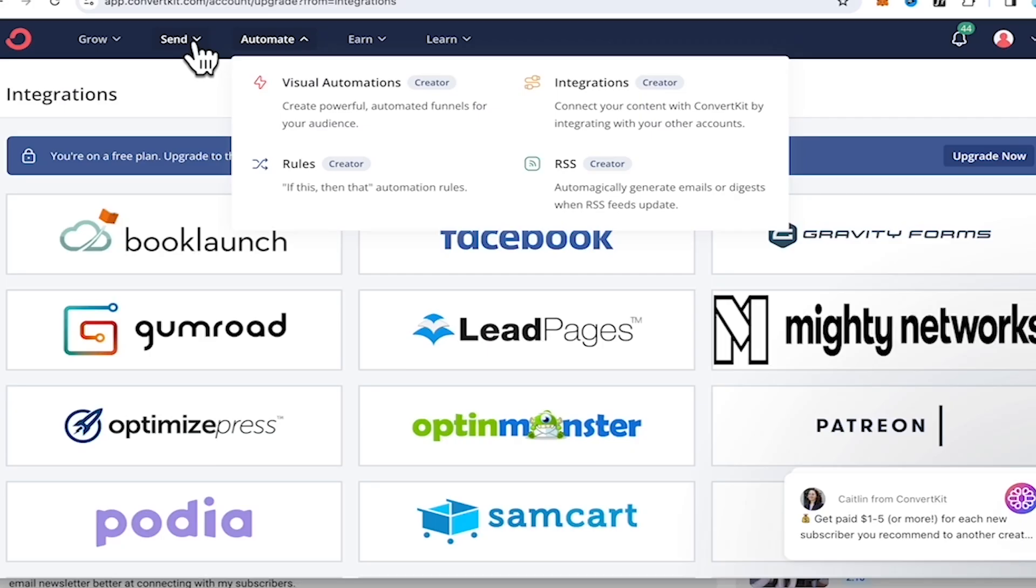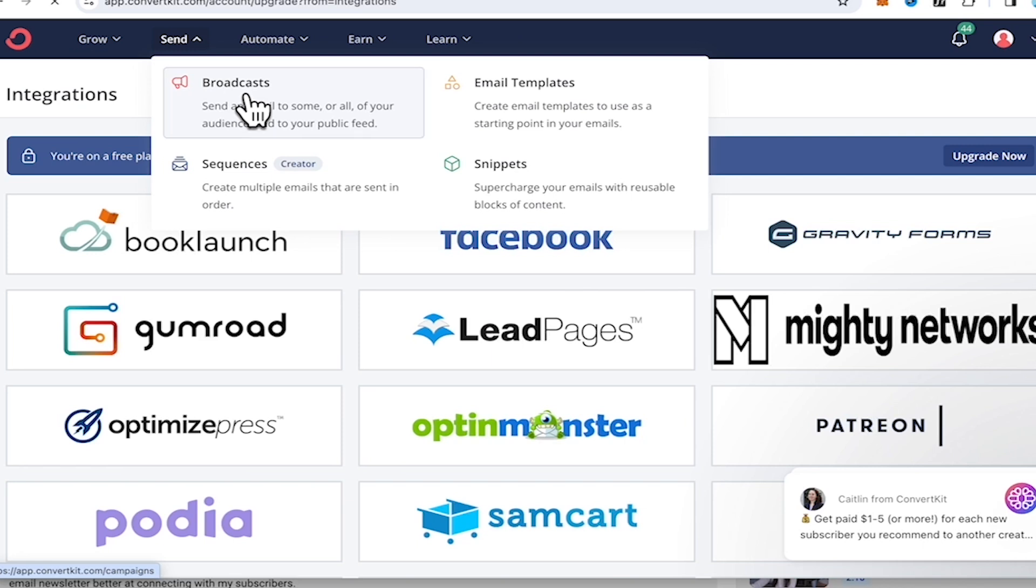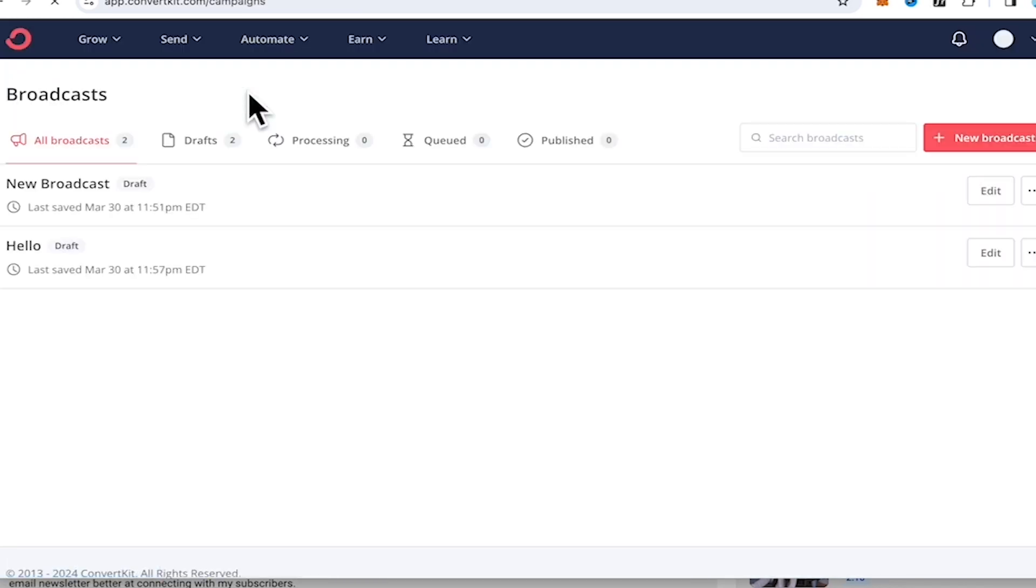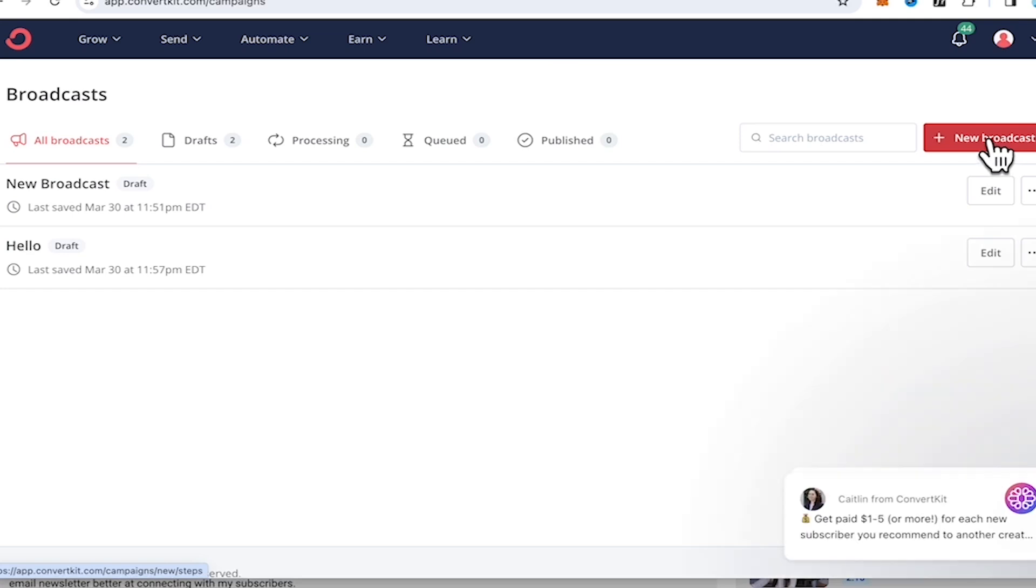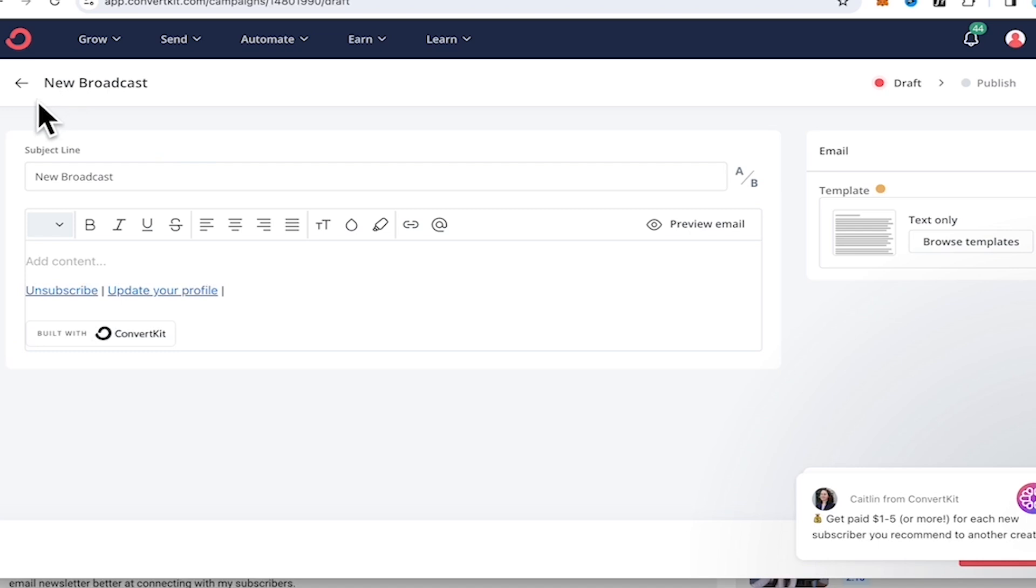I'm gonna head to the send tab, go over to the broadcast. Don't be alarmed by this layout, don't be alarmed by what you see over here. Of course, you have the option to create an only text email.